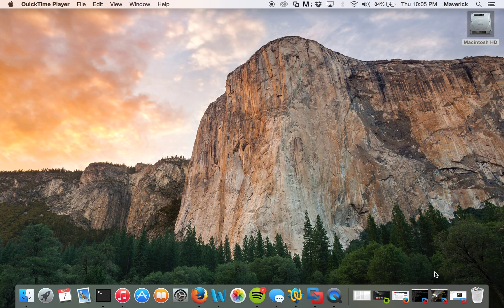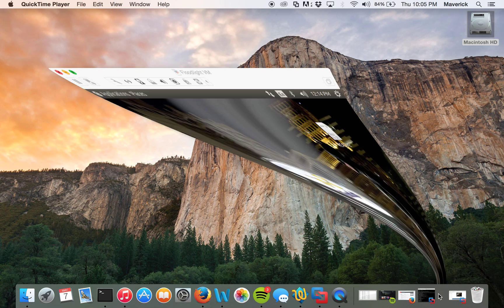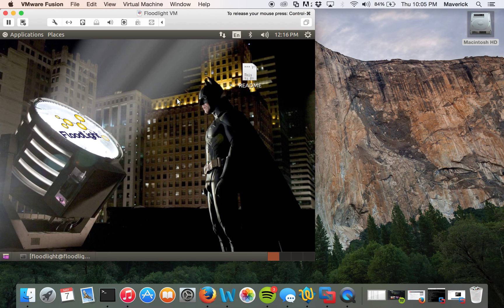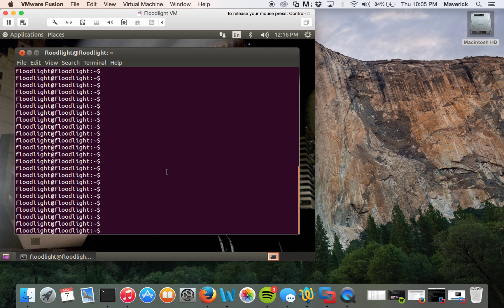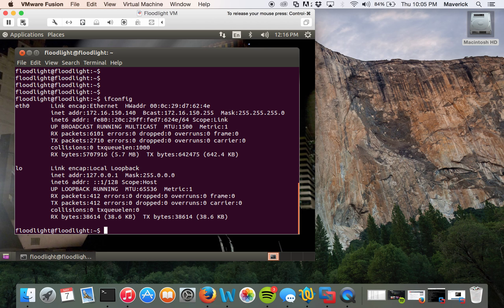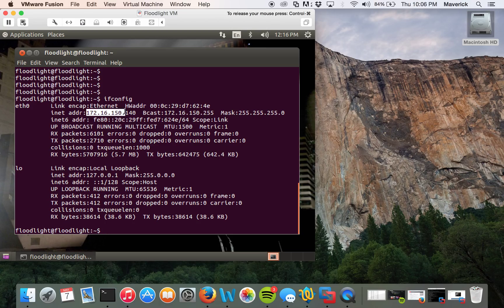So to start the project, start with the Floodlight. This is the controller we have, so let's check what's the IP address here. So it's 172.16.150.140, that's the IP address of the controller that we'll be using.